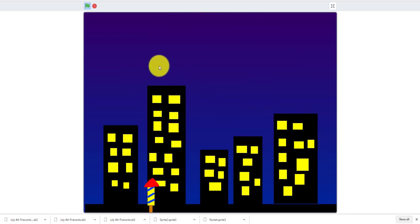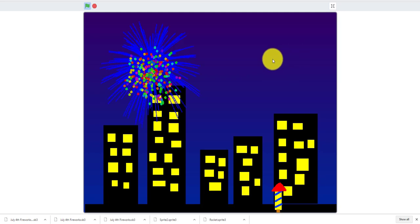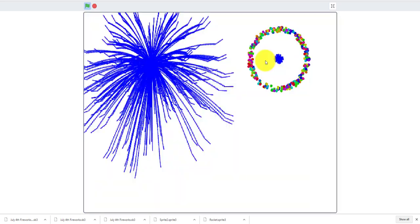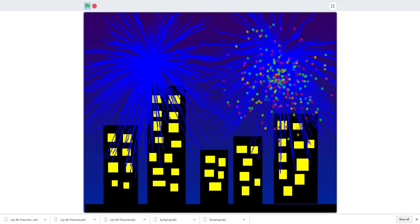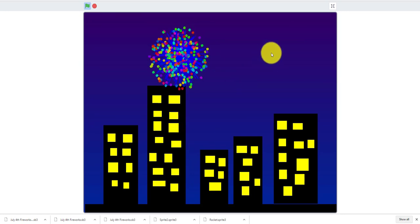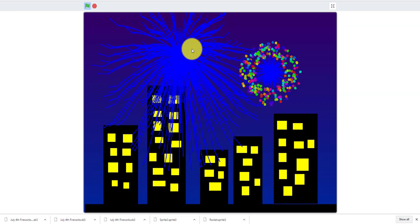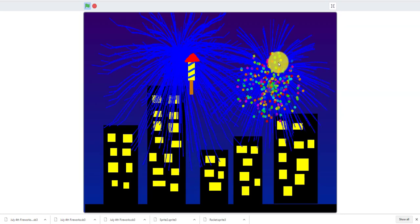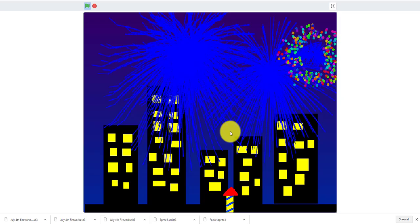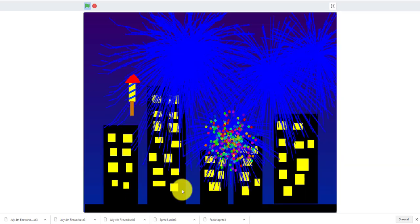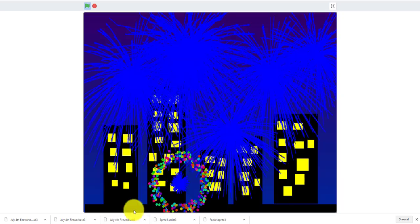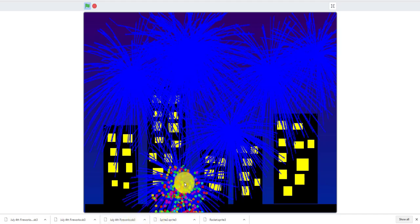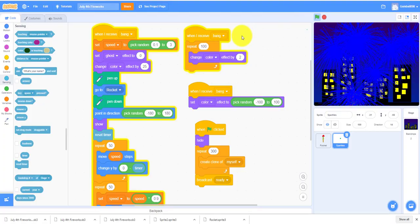Your rocket will follow your mouse pointer as you can see. So let's get straight into the game.